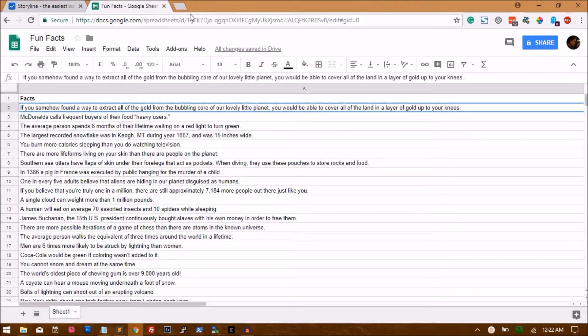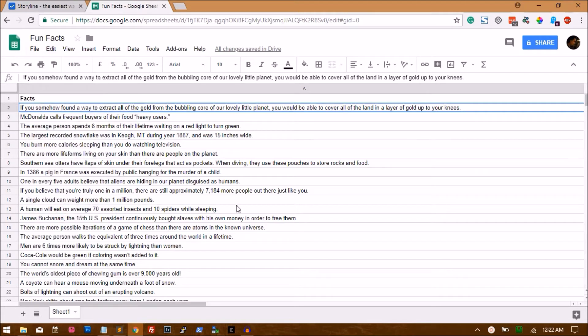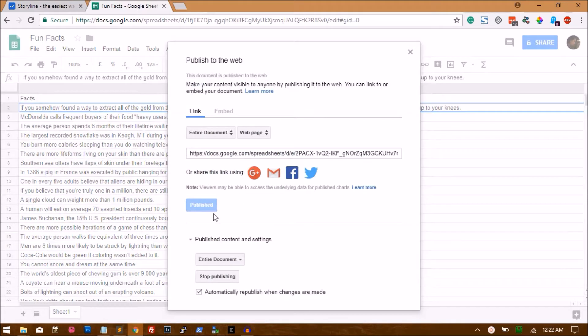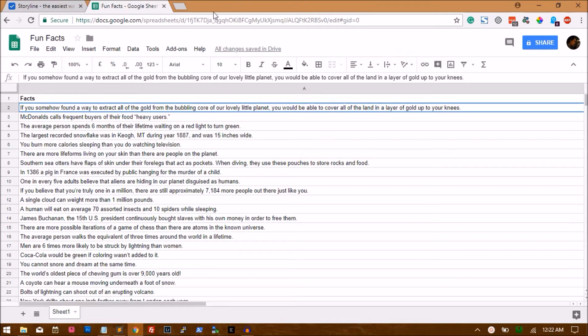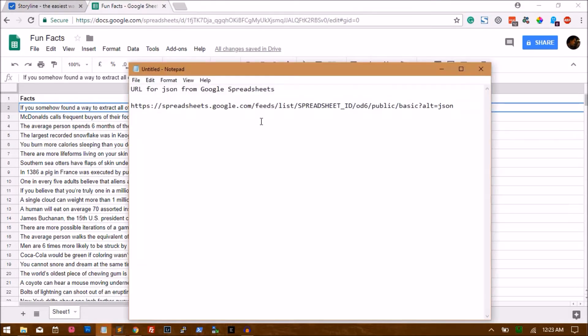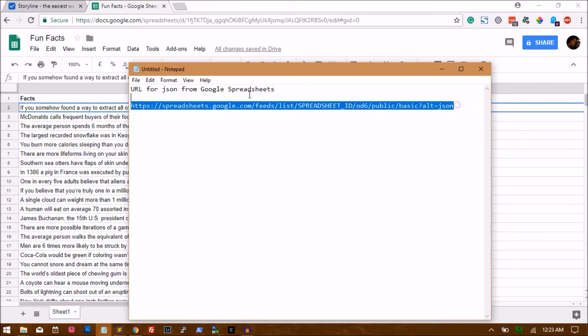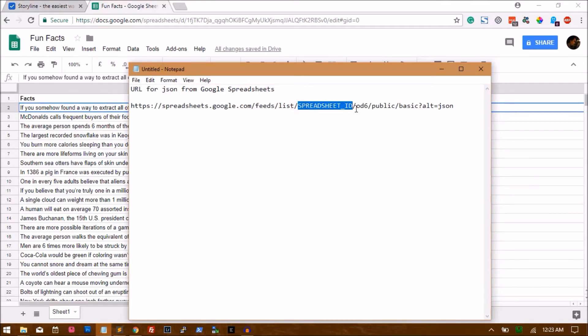So the first step is to put all your data in an Excel sheet, then publish this Excel sheet to the web. Go to File and publish it to the web. Once it's published, copy the ID of your spreadsheet from the URL. I've copied the ID, and I'll give you this URL which will basically convert the Excel sheet into JSON data. Replace the spreadsheet ID part with your actual spreadsheet ID.